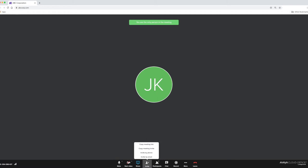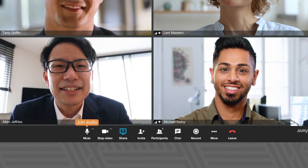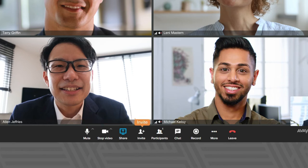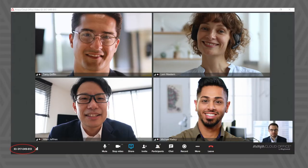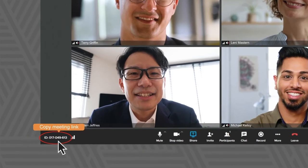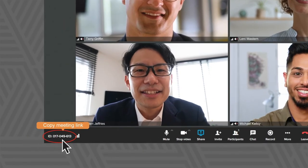Once you're in the meeting, the tools you need are right here: manage your audio and camera, share your screen, invite someone else to join, see all the current participants, open a chat, record the meeting. Access to key settings are right here. And when you're done, just hang up. Down here on the left is your meeting link that you can instantly copy and send to someone.